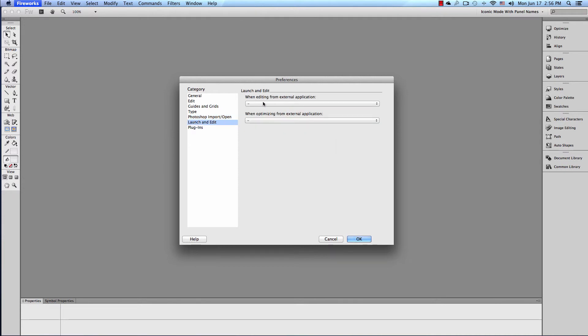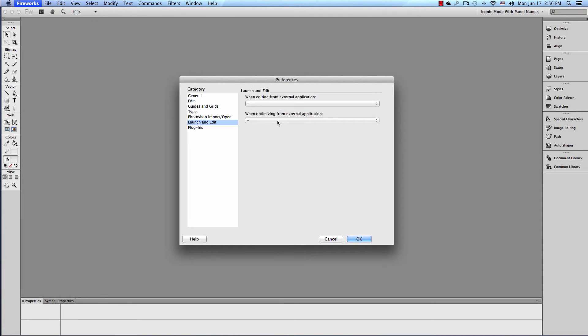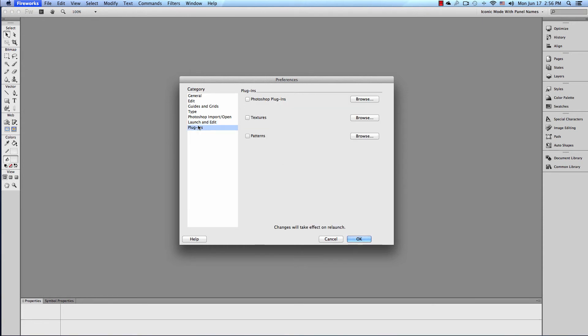Launch and Edit. Just like Photoshop, do you want it to ask you? Or do you want it to just do it? That's all both these are.